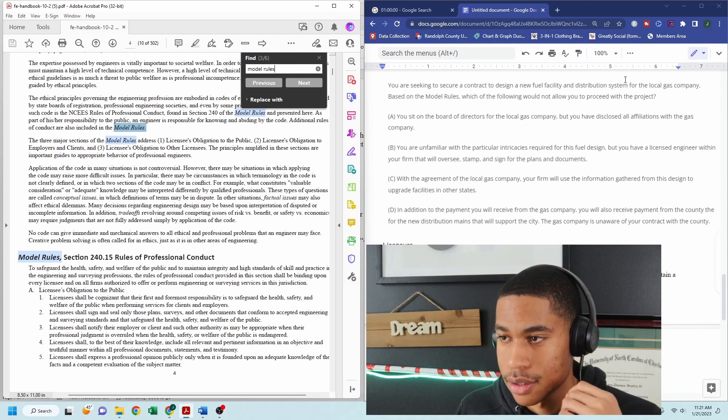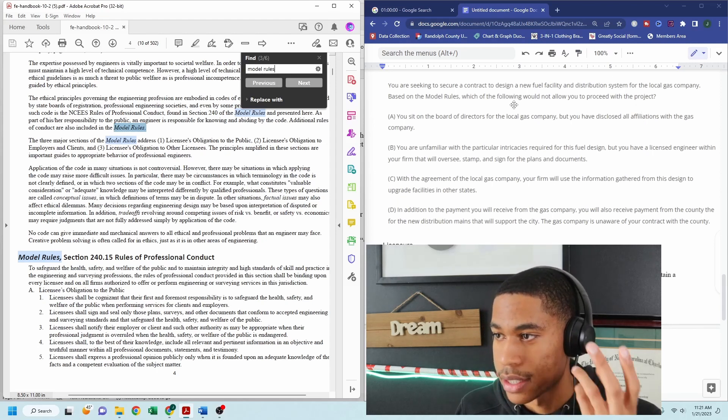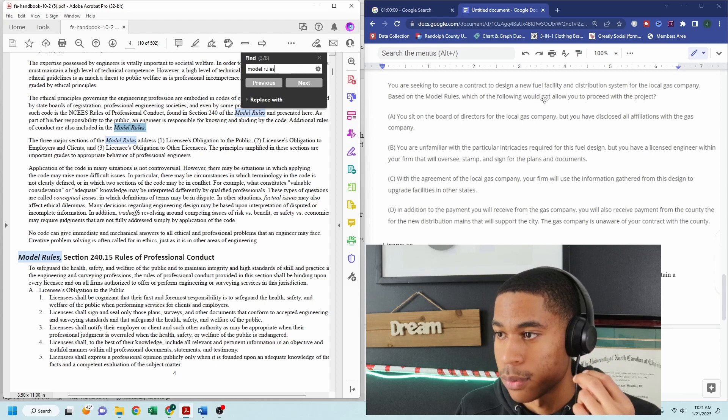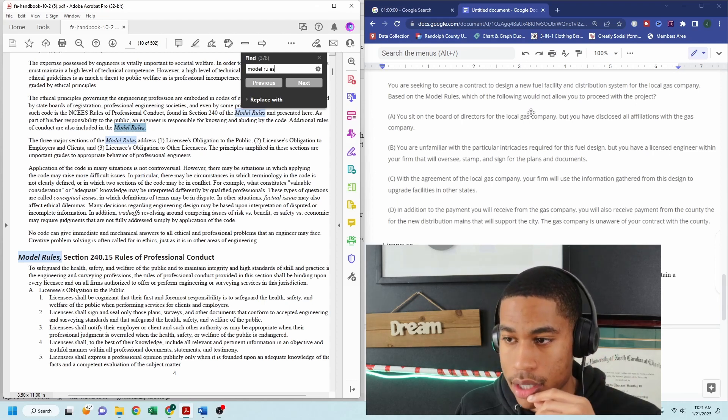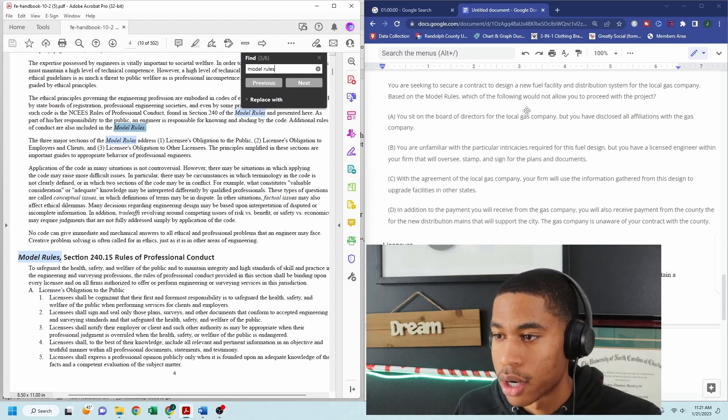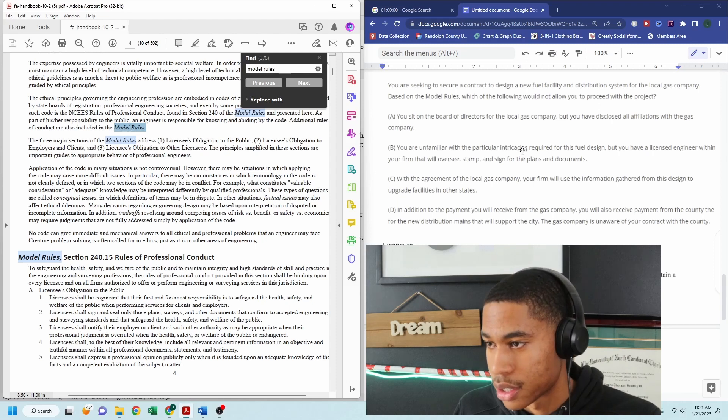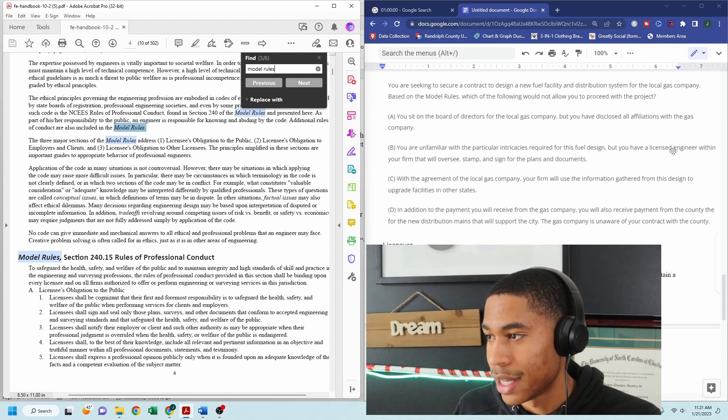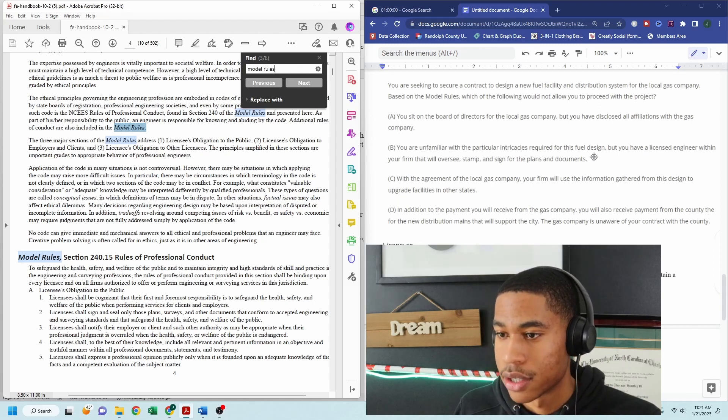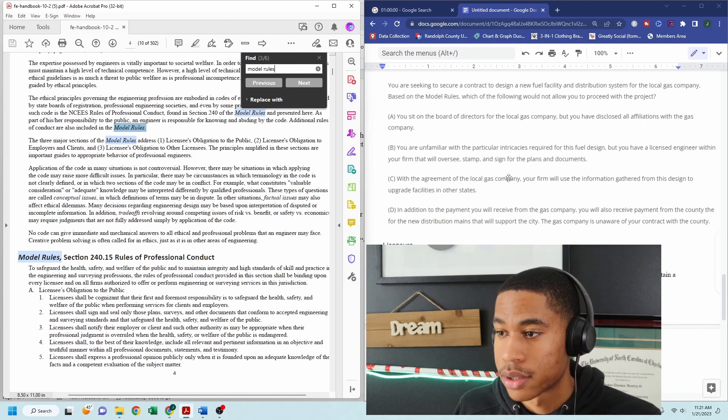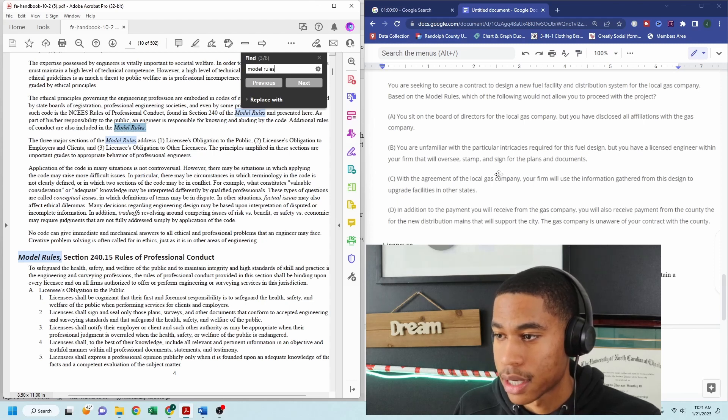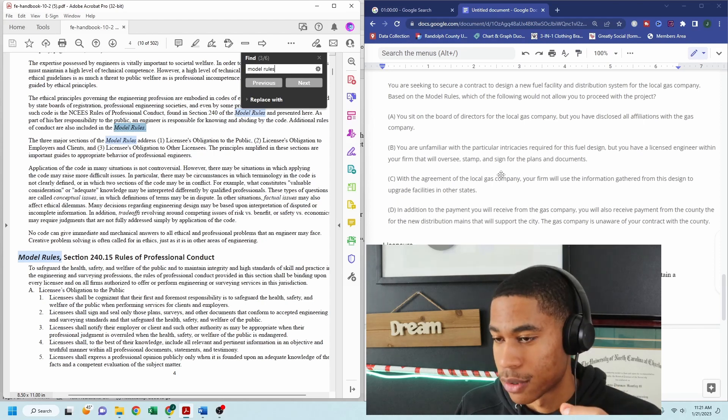but you have disclosed all affiliations with the gas company. Cool. That sounds fine. That doesn't sound like something that would not be allowed for me to proceed with the project.